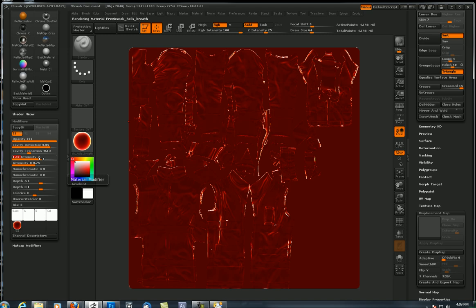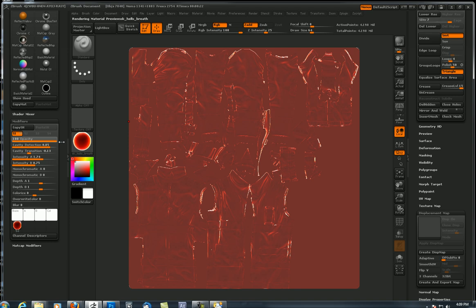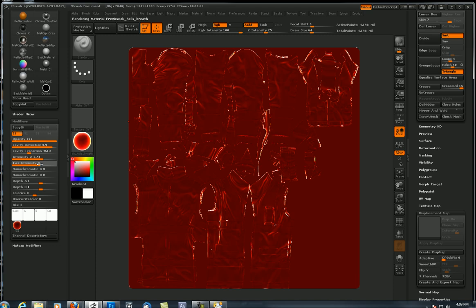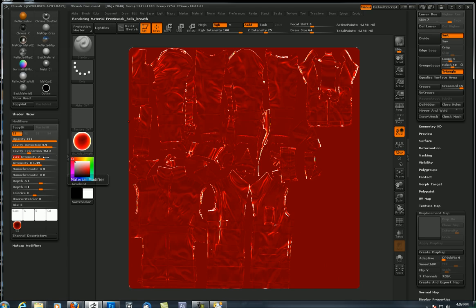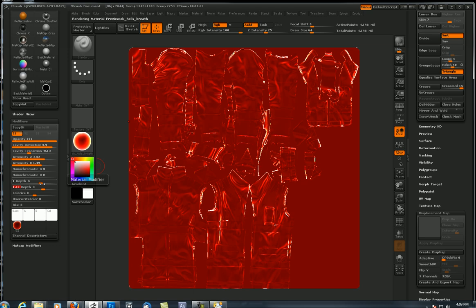Reduce the opacity, cavity detection. There we go. Since we're going to export this as a texture, keep in mind we can always manipulate this in Photoshop as well. I've got my matcap applied.